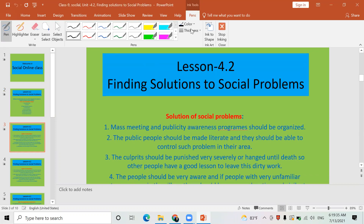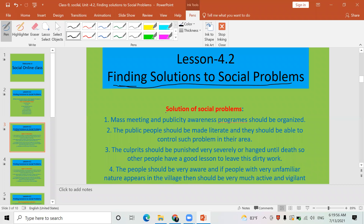We have been discussing finding solutions to social problems. First, we discussed the causes. Now let's go to the main topic: solutions to social problems. Many social problems and evils have been existing in Nepal. How can we minimize them? They can be minimized, even if not completely removed. The first method of minimizing and solving such problems is mass meetings and publicity awareness programs.